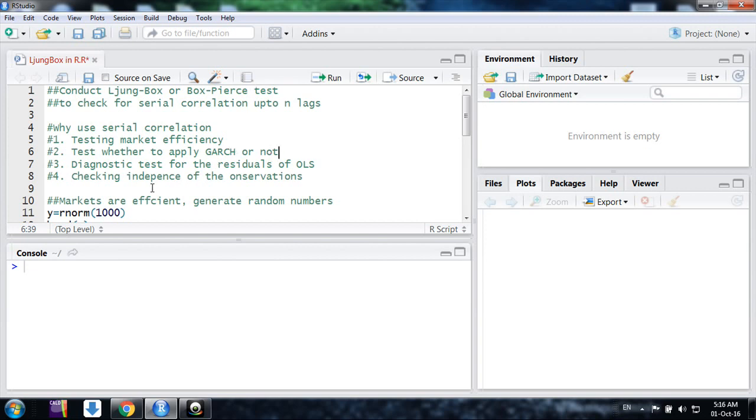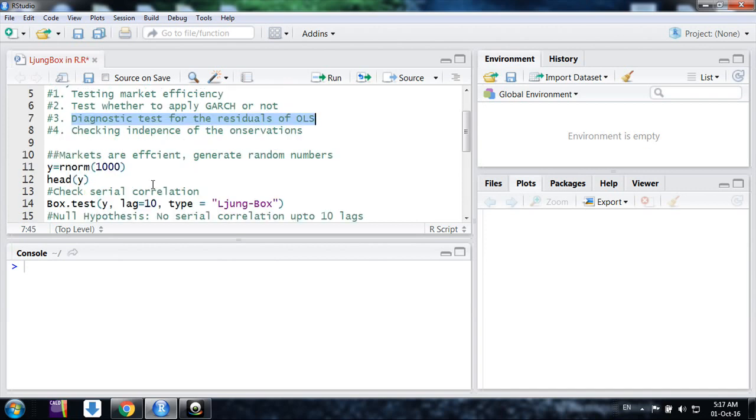Similarly, we could also use serial correlation test for diagnostic test purposes of the residuals from the least squares methods. We could also use it just to test for the independence of the observations. So these are the basic uses.